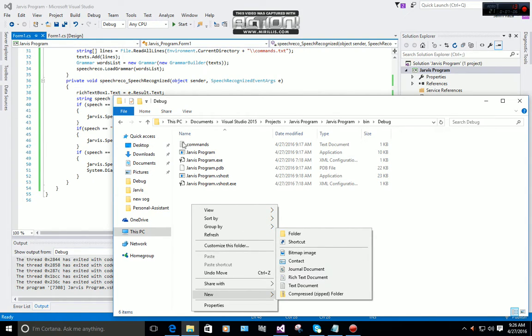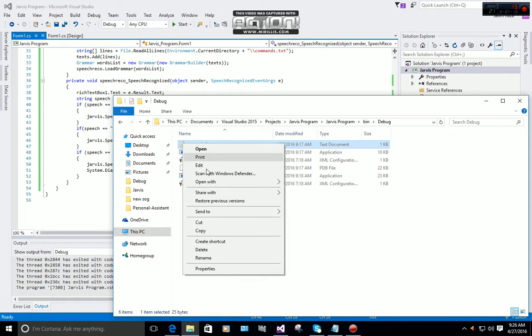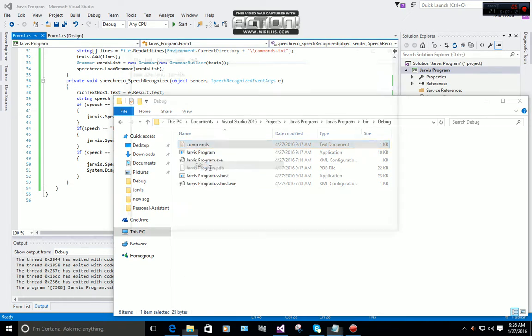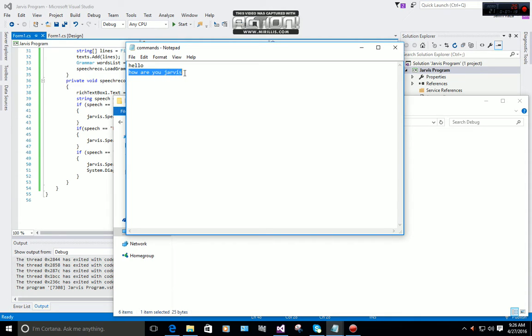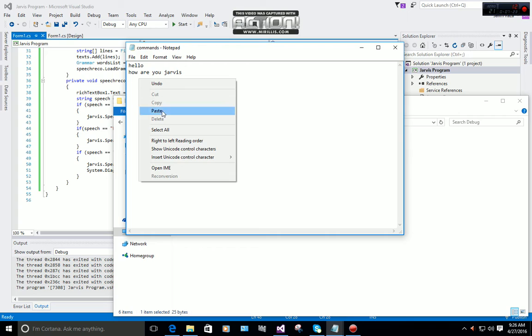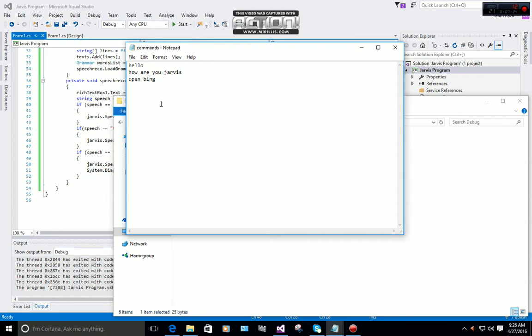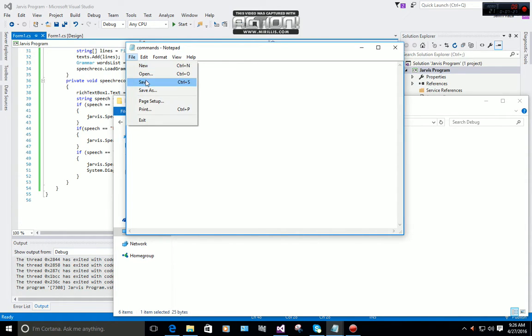You will simply right-click and add one text file and name it commands. When you're done with that, right-click on it and click Edit. I already added two commands: 'hello' and 'how are you Jarvis'. Now I will add another command, 'open Bing'. Now I have to save this.